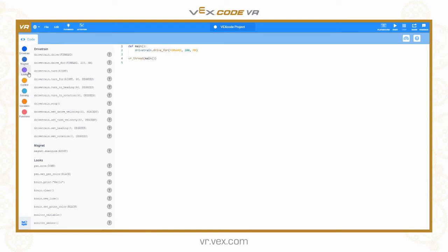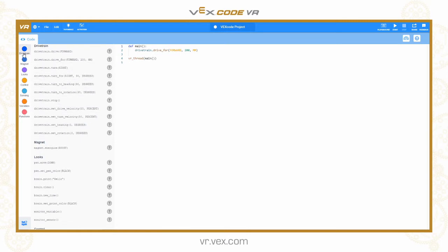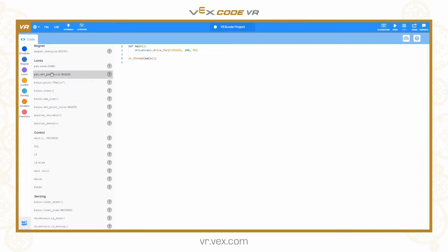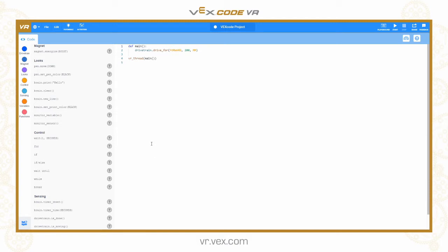The toolbox is broken down into various categories: drivetrain, magnet, looks, control, sensing, variables, and functions. The blocks within each of those toolboxes have been changed to text-based instructions. So it's a slightly different interface but the same overall look and feel.